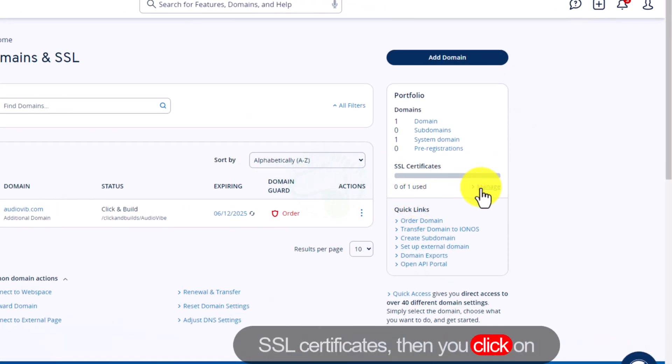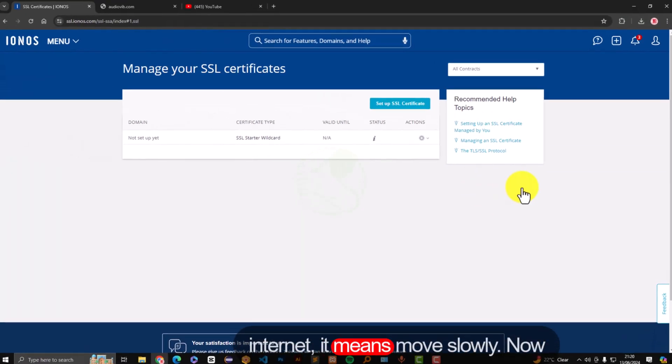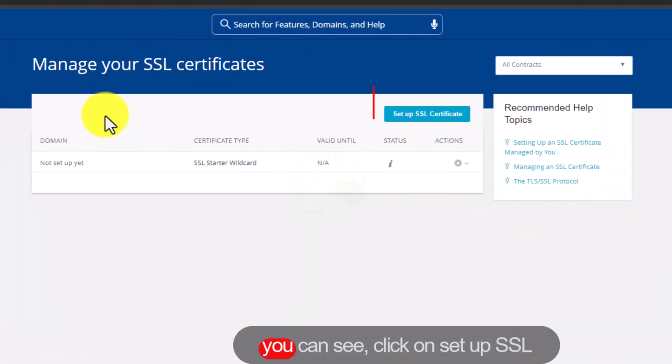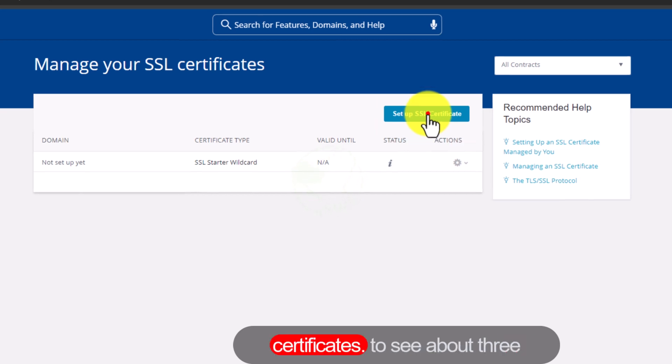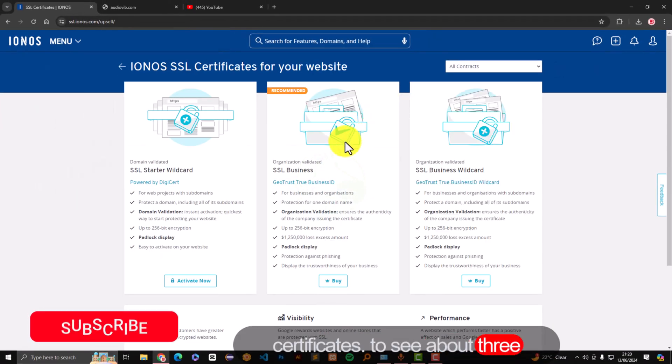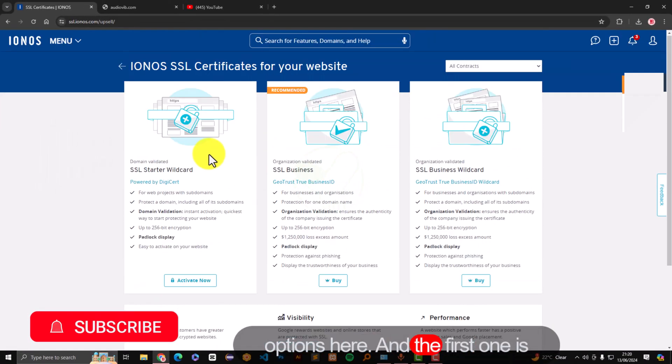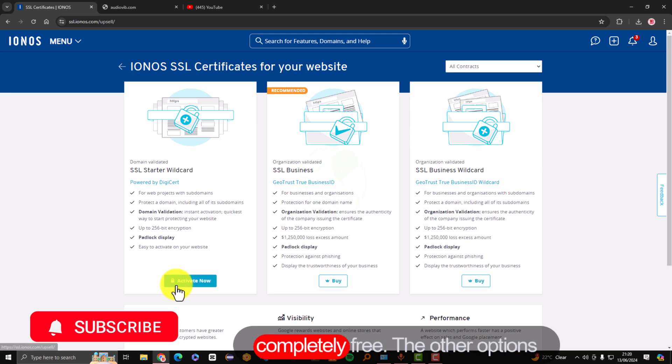Then you click on manage. It depends on your internet, it may move slowly. Now you can see, click on setup SSL certificates. Then you're going to see about three options here. The first one is completely free.